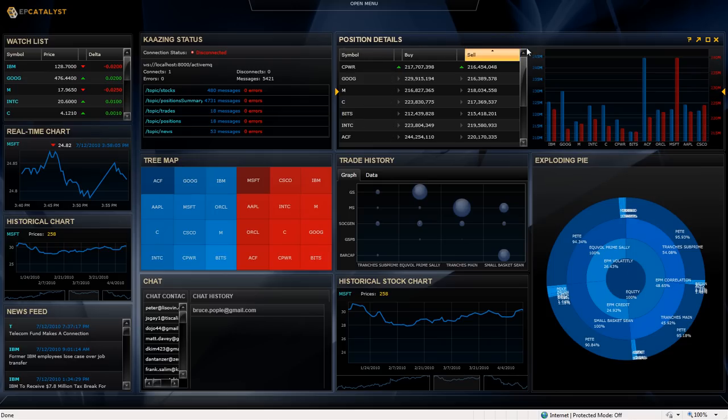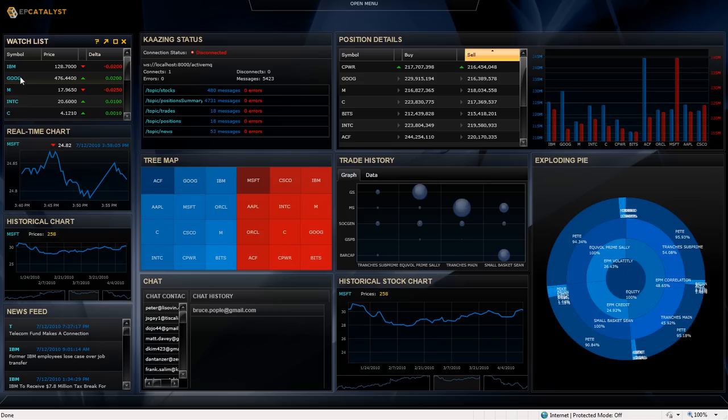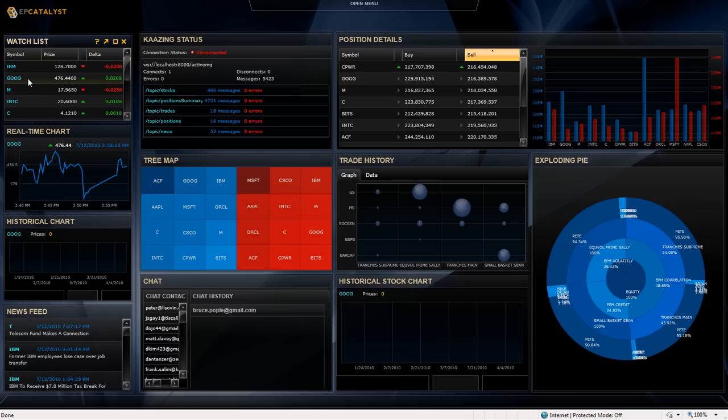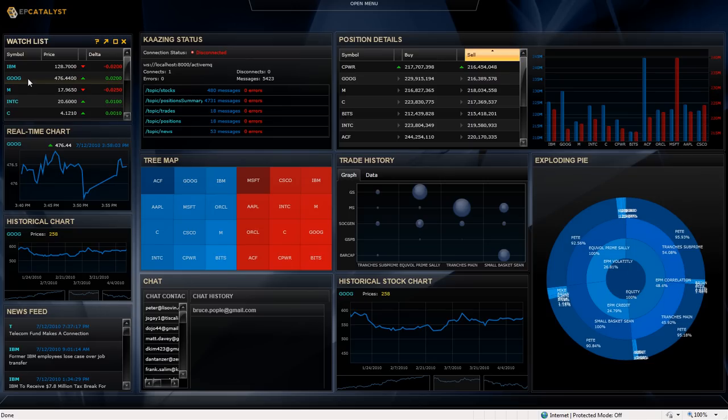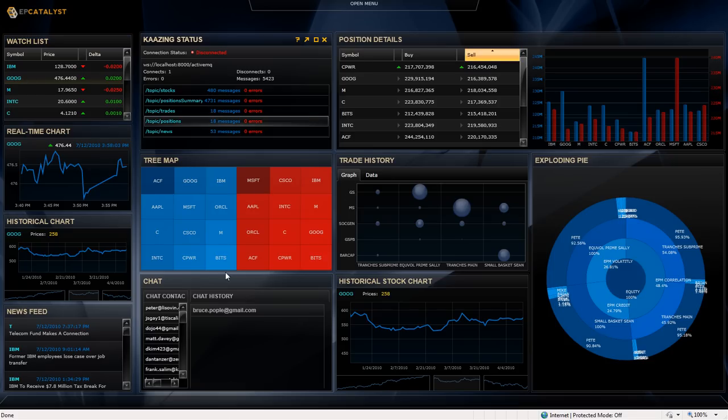And now, the next time the user logs in, this is the screen that will be displayed. We have a number of the gadgets that are communicating with each other. So if I click on, if I go to the watch list, click on Google, I should see the Google real-time chart, or the real-time chart update with the Google prices, and also the historical chart as well. I think that's it for this little presentation.